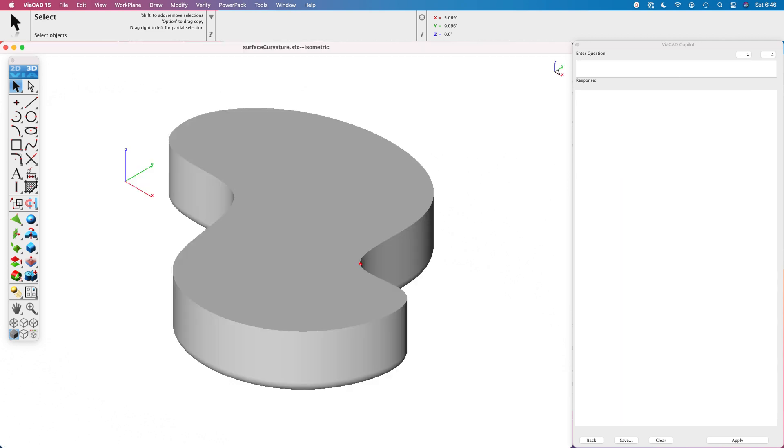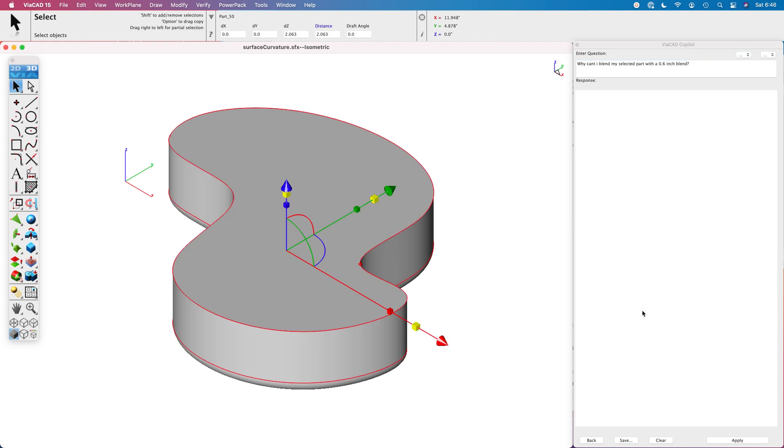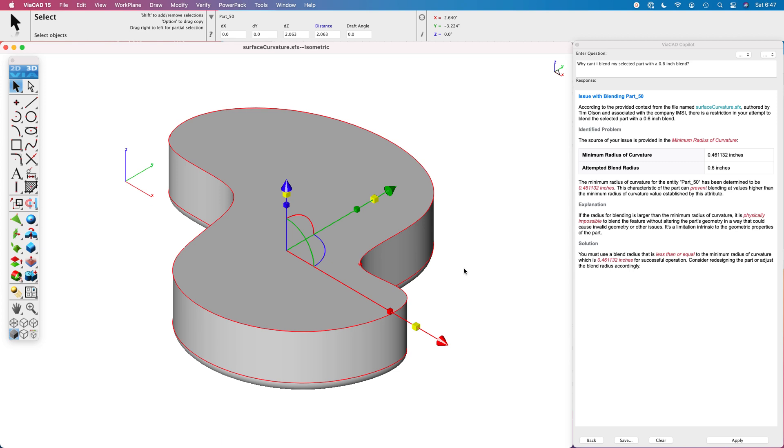Next up I want to ask it why I can't blend my part with a 0.6 inch blend. Let's go ahead and put it into the AI query and select my object and click apply. It returns back and tells us that it can't blend because of the tight curvature that exists in the file. In fact, the minimum radius of curvature is 0.46, implying that radial blends higher than that are going to fail.